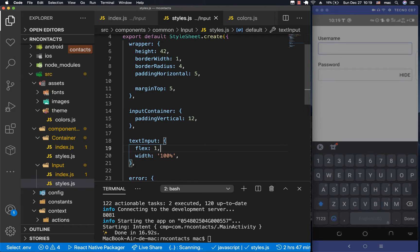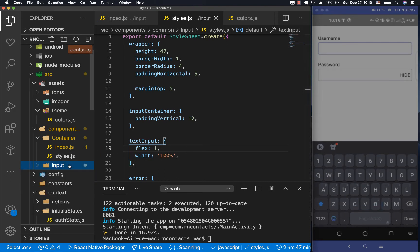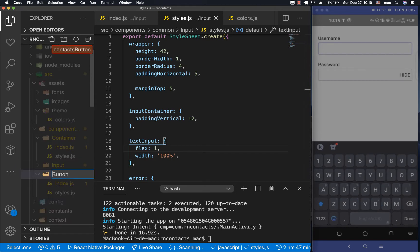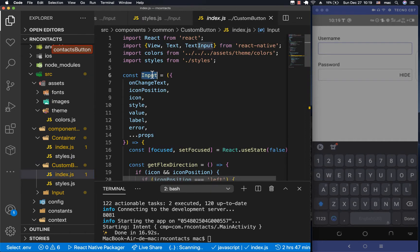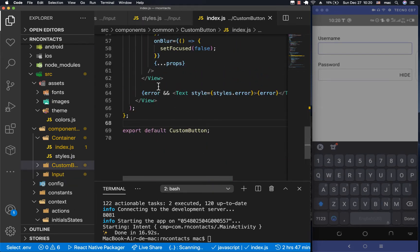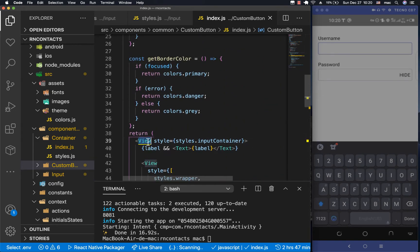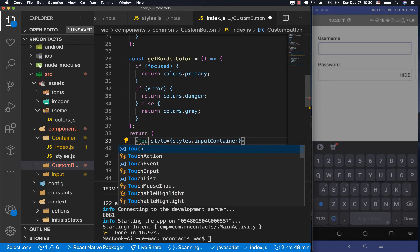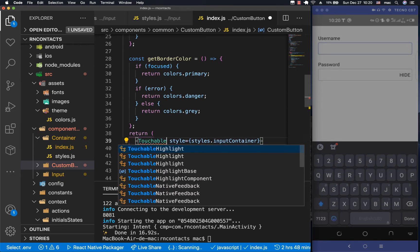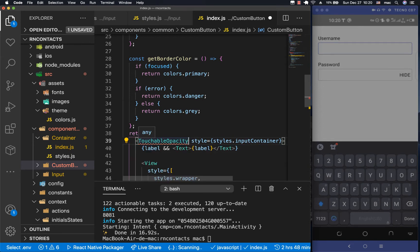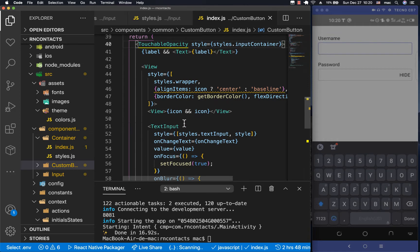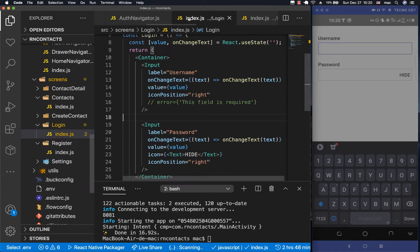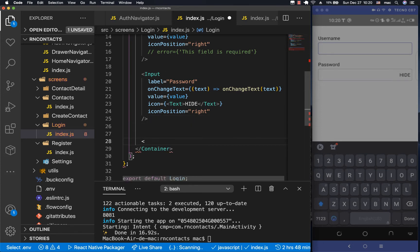Let's start building our button. I'm going to create a new component and call it CustomButton, because React Native already has a built-in component called Button and we don't want import conflicts. A button needs to be touchable, so in React Native we use touchable components. We'll use TouchableOpacity, which gives the user a visual opacity change when they tap it.